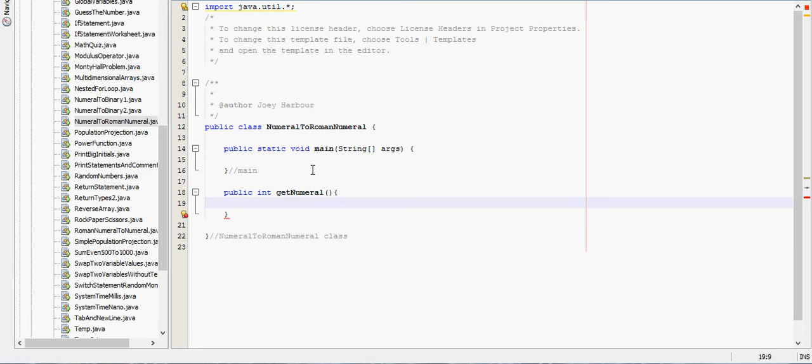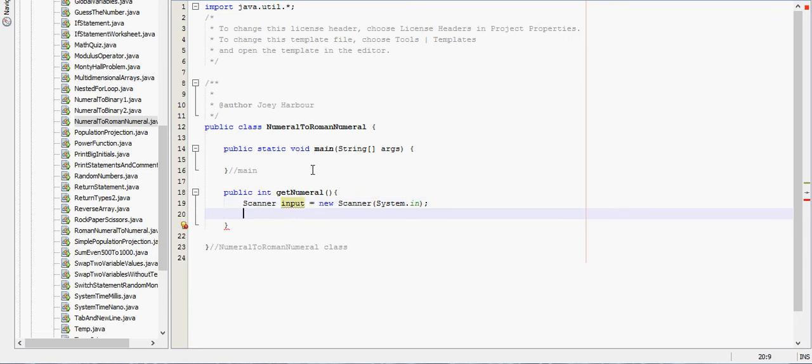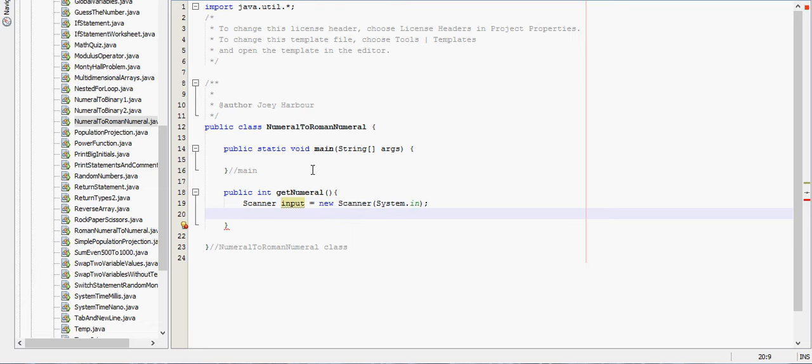We need a scanner - notice we have the import at the top - so scanner input equals new scanner system.in. This part probably sounds familiar if you're watching the playlist.